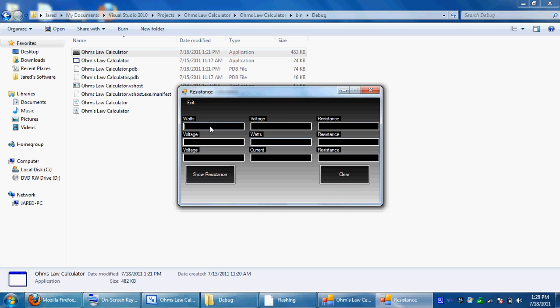Now I'll show you the resistance. Let's do the same values, actually 20 watts, 2 voltage, 2 and 20. I'll explain why we have the same thing but switched around in a second. 2 and let's make current today.